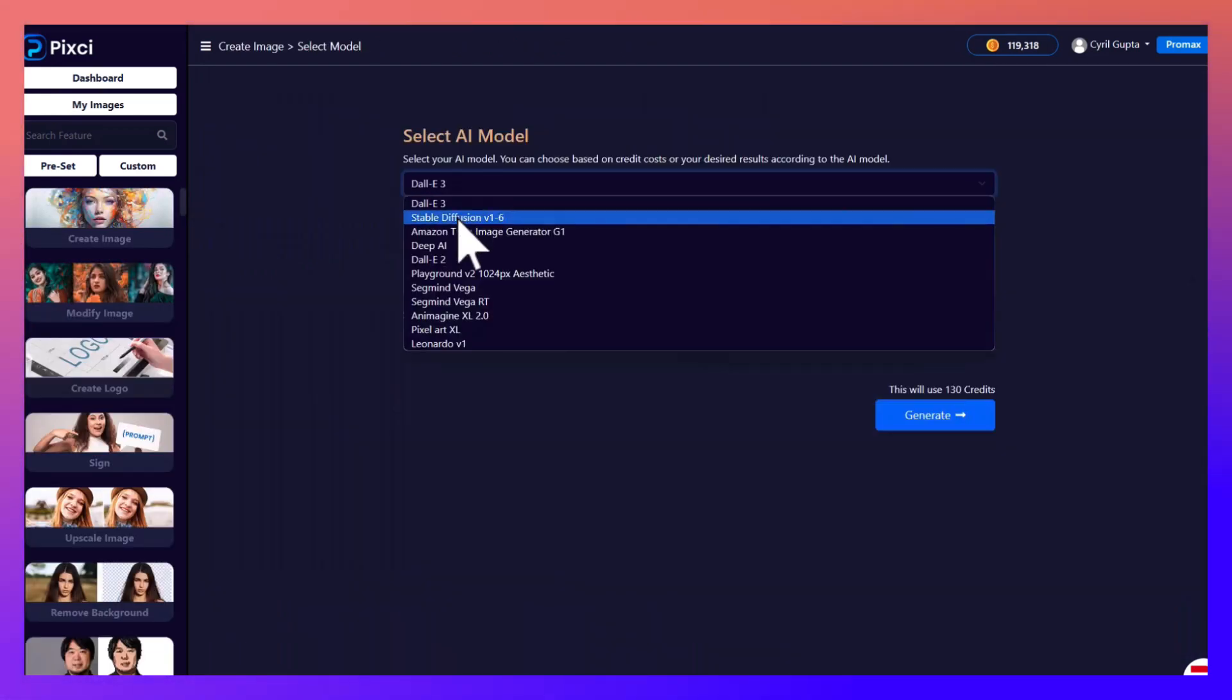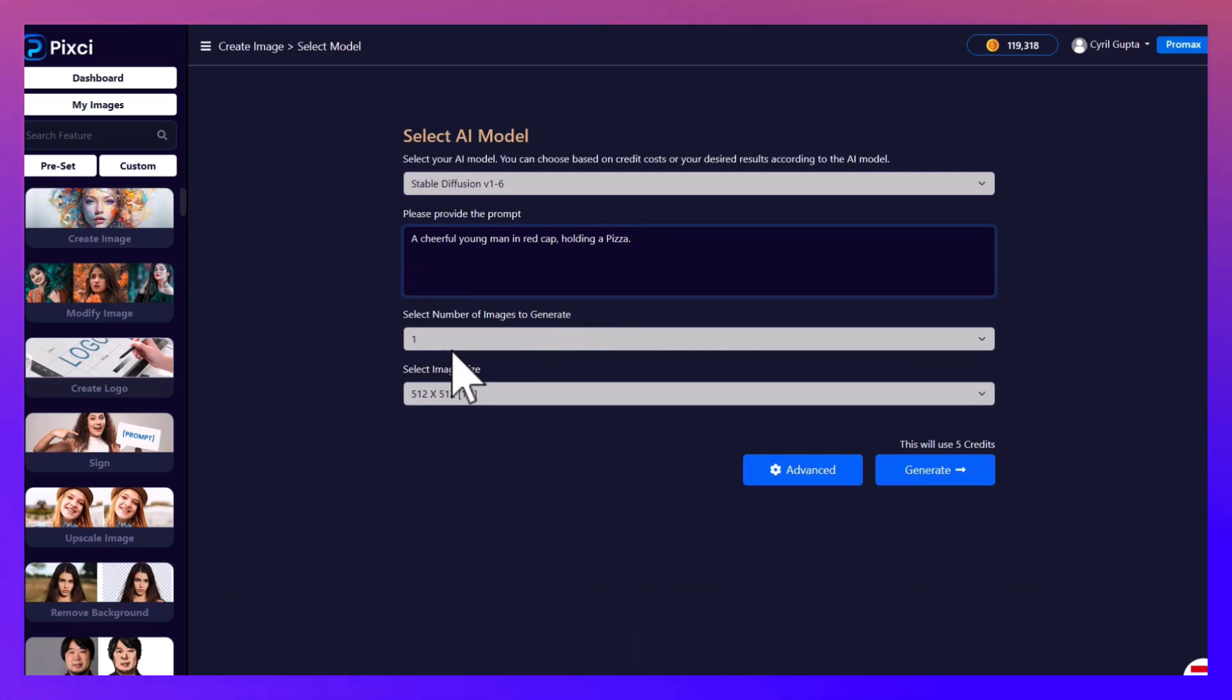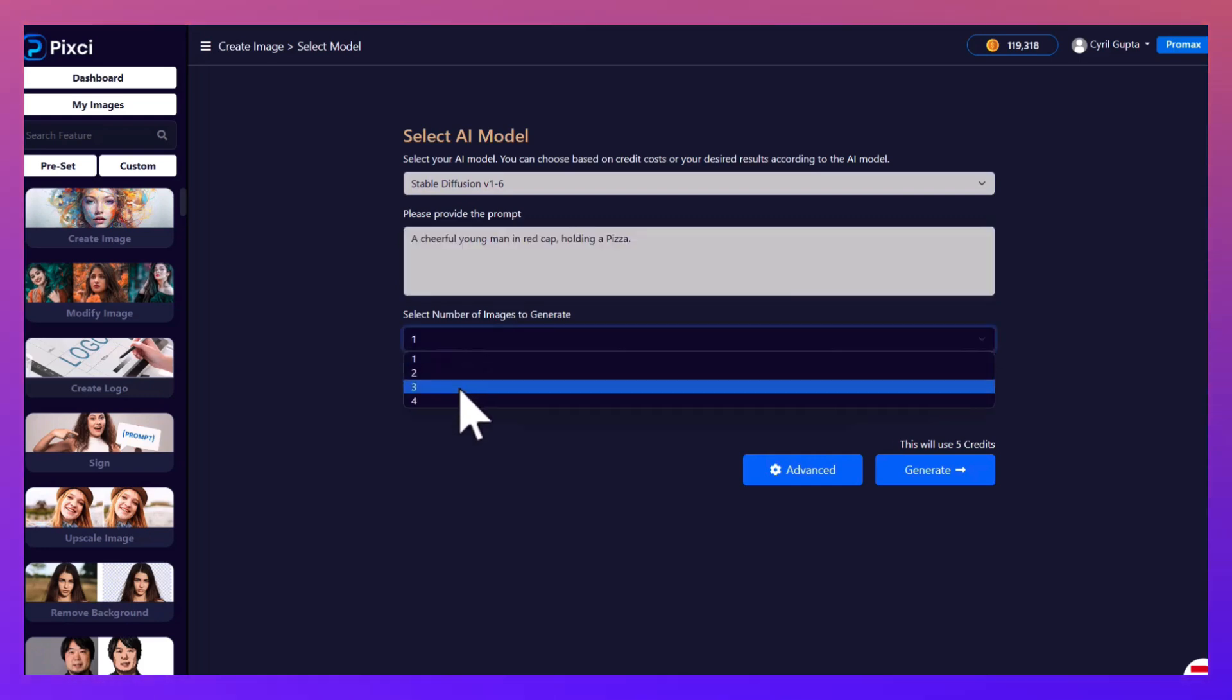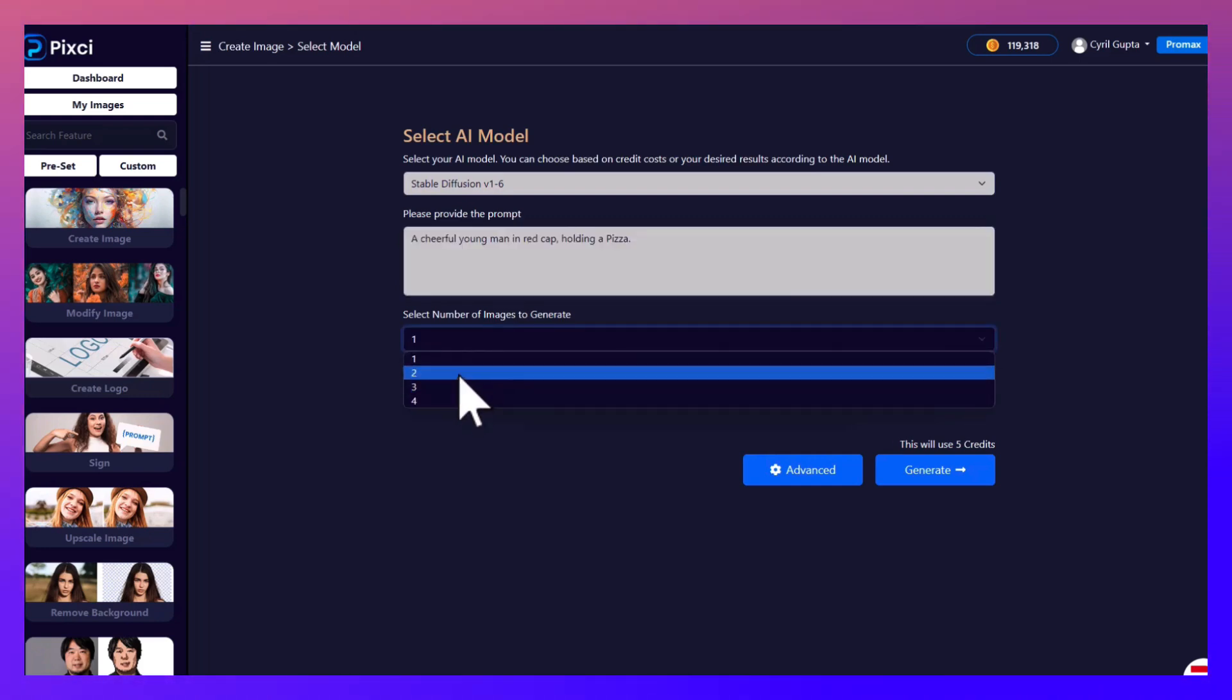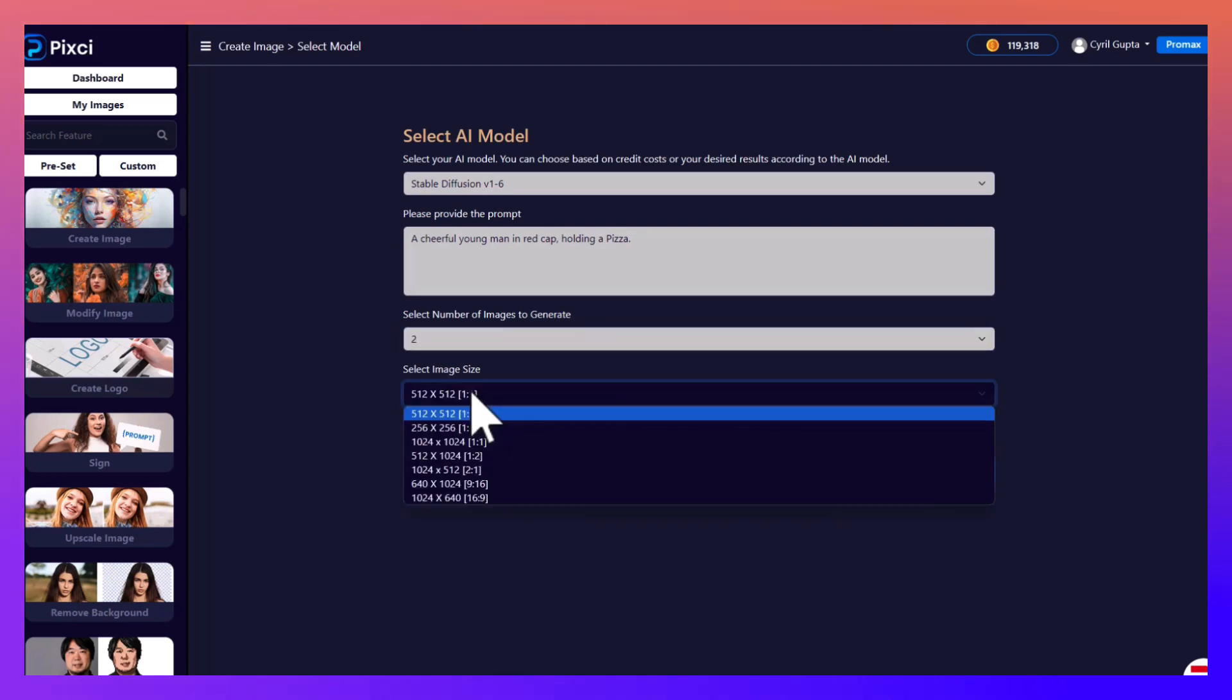This time let's try Stable Diffusion and let's see what we get. Now Stable Diffusion gives you a lot more power and Pixie adapts itself according to the model you select. So here you can actually select the number of images that you want to create. So if you want to create two images you can do that.